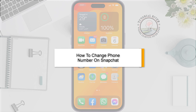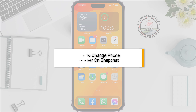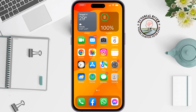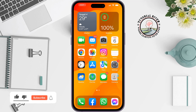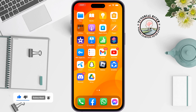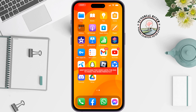If you want to change your phone number on Snapchat to get messages on a different number or to change the login number, this Tutorial River tutorial will show you how to change your phone number on Snapchat.